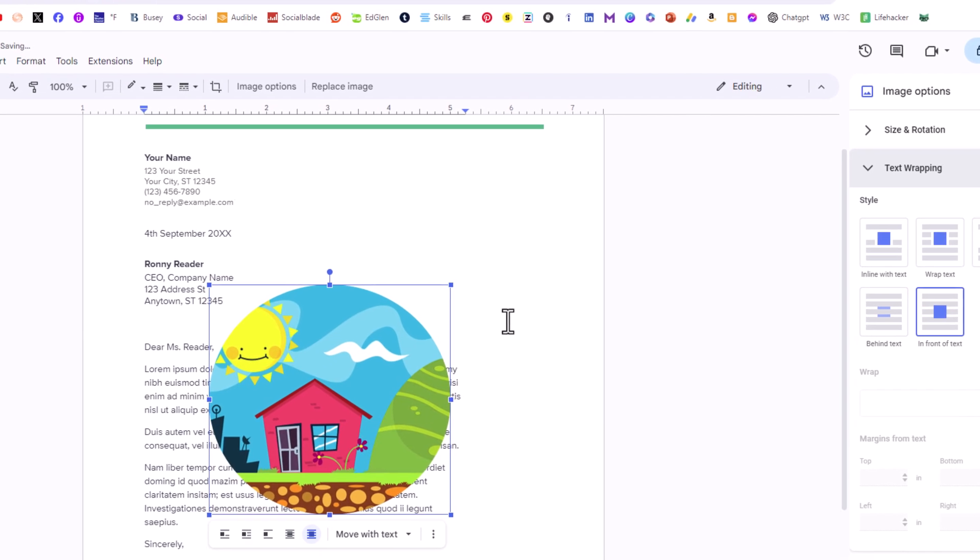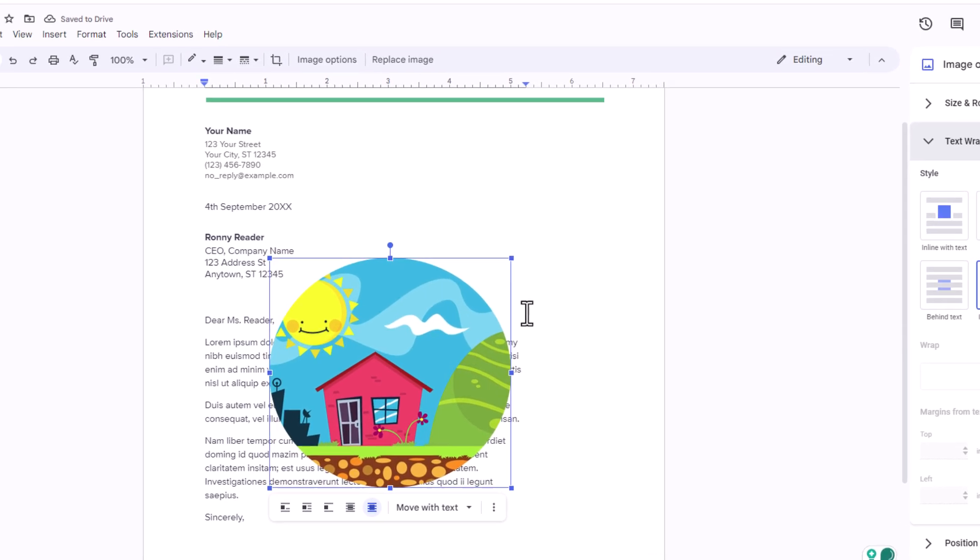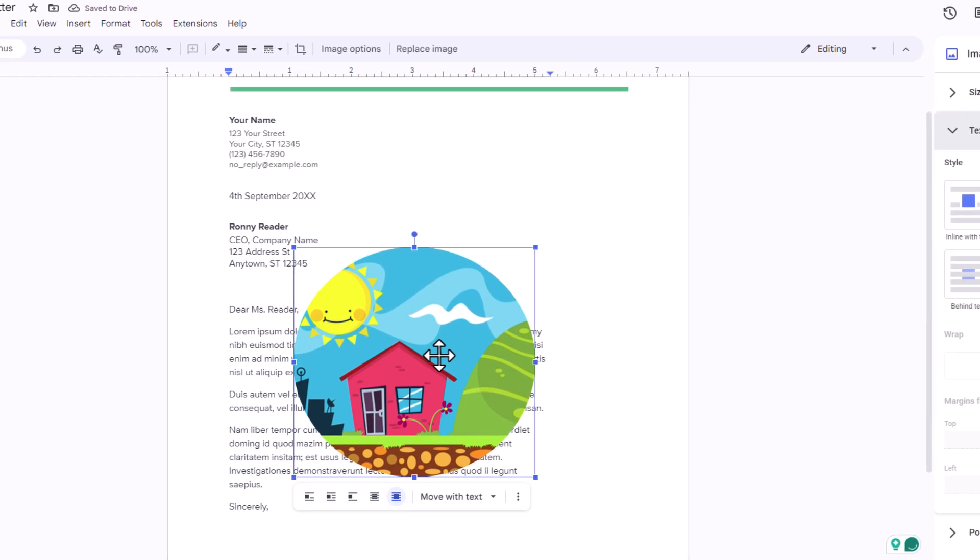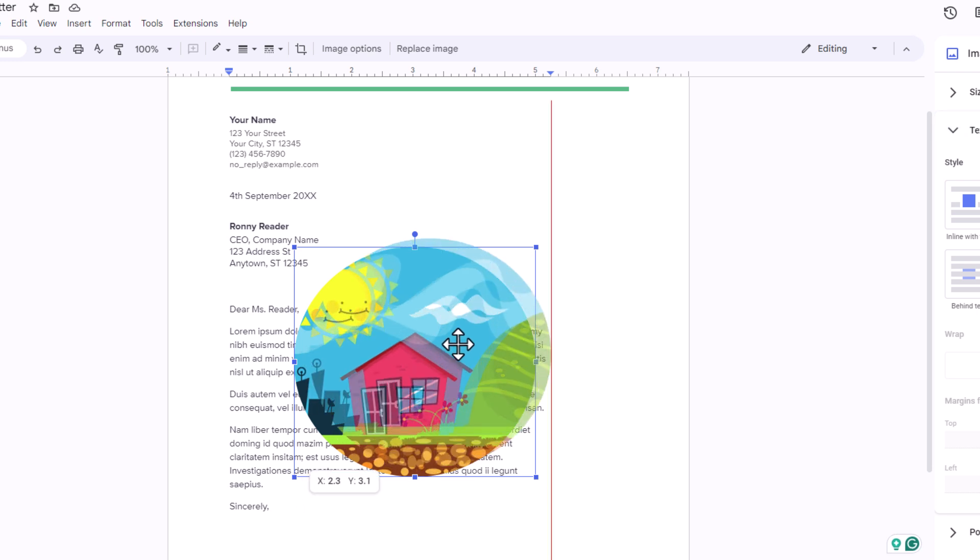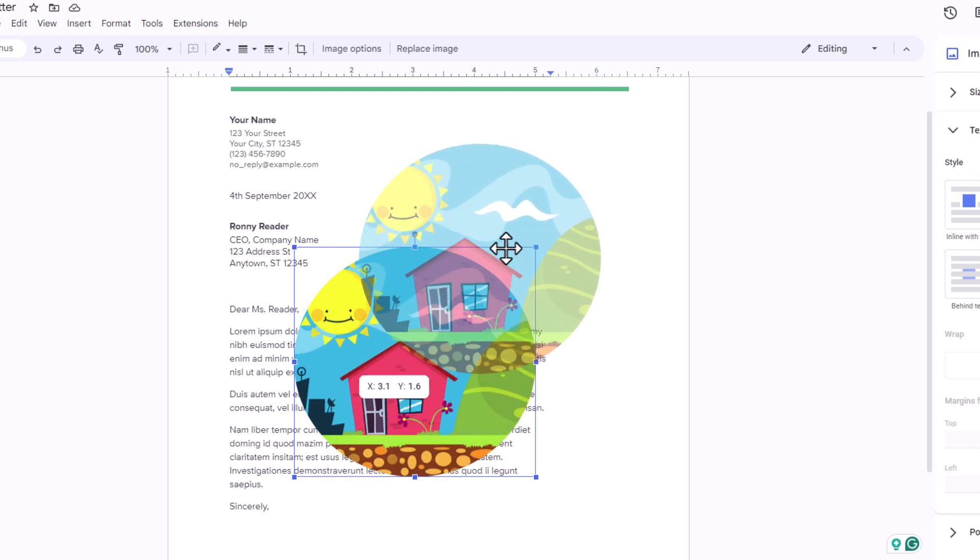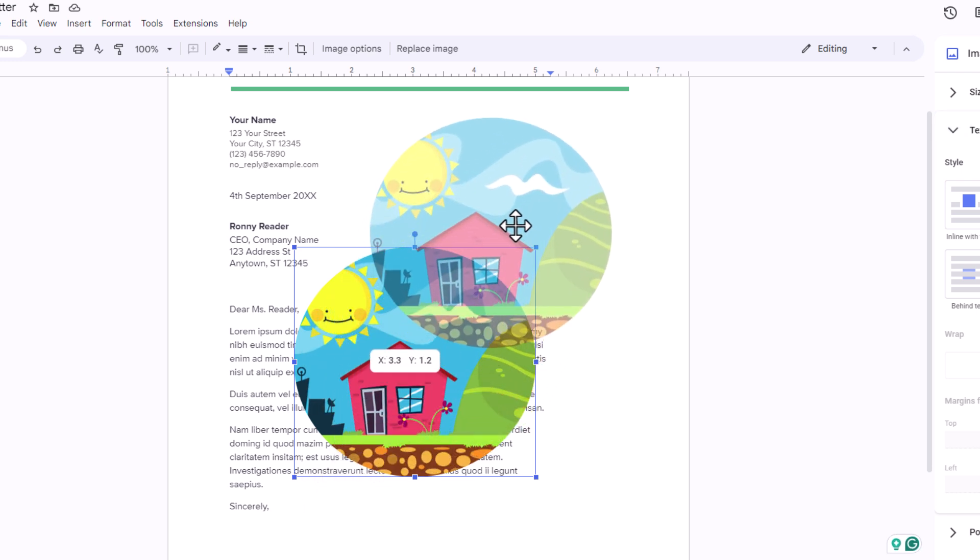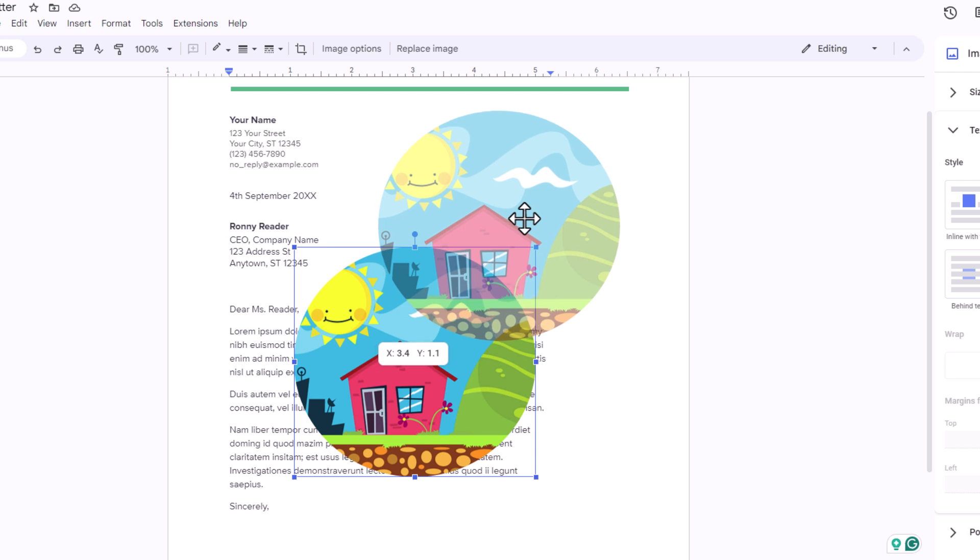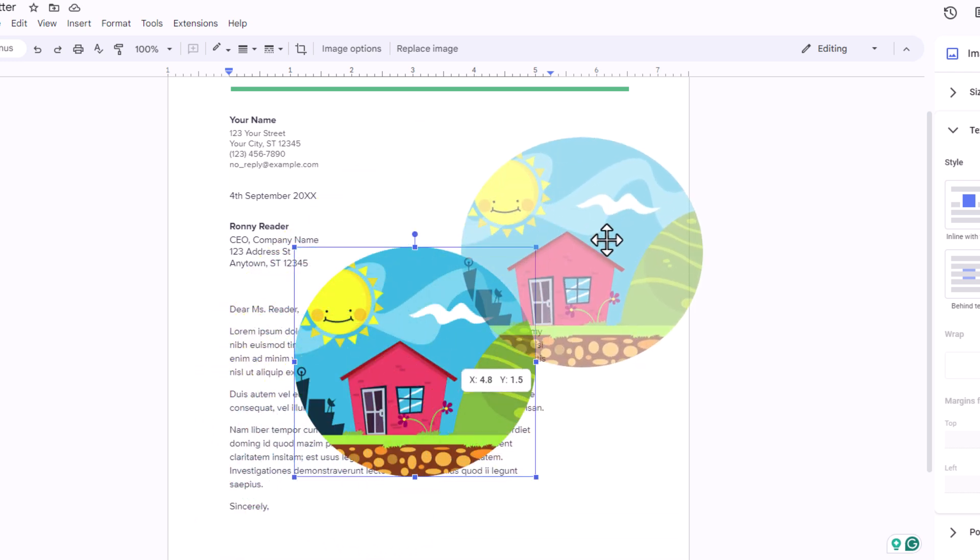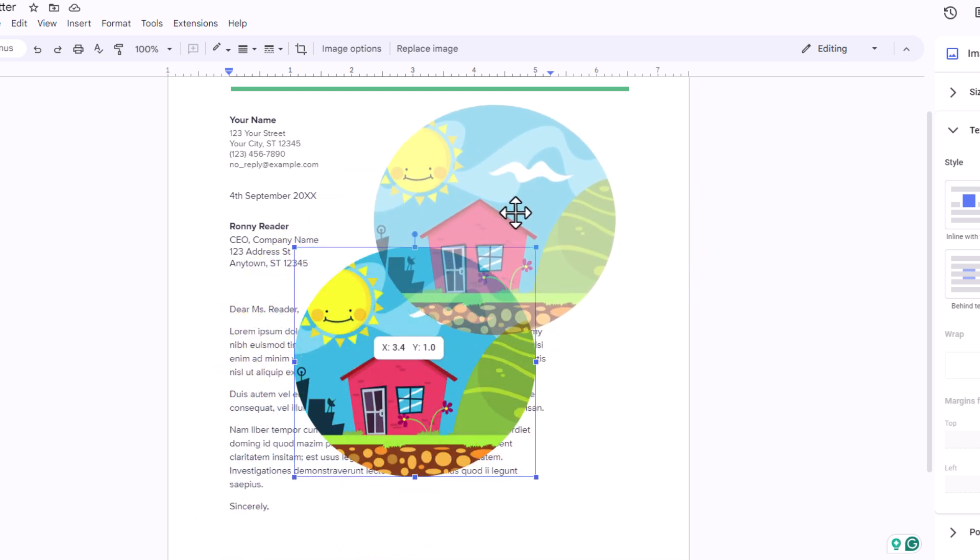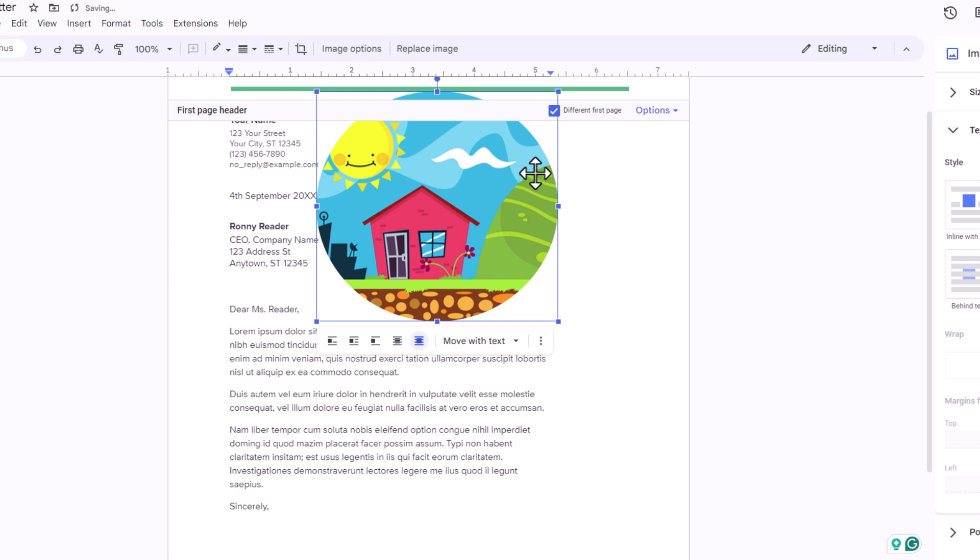That places my image in front of the text. As you can see my image is now blocking out part of my text. You can put it behind text too. Now I am going to hold down the left mouse button and I can drag this image anywhere that I want on my document.